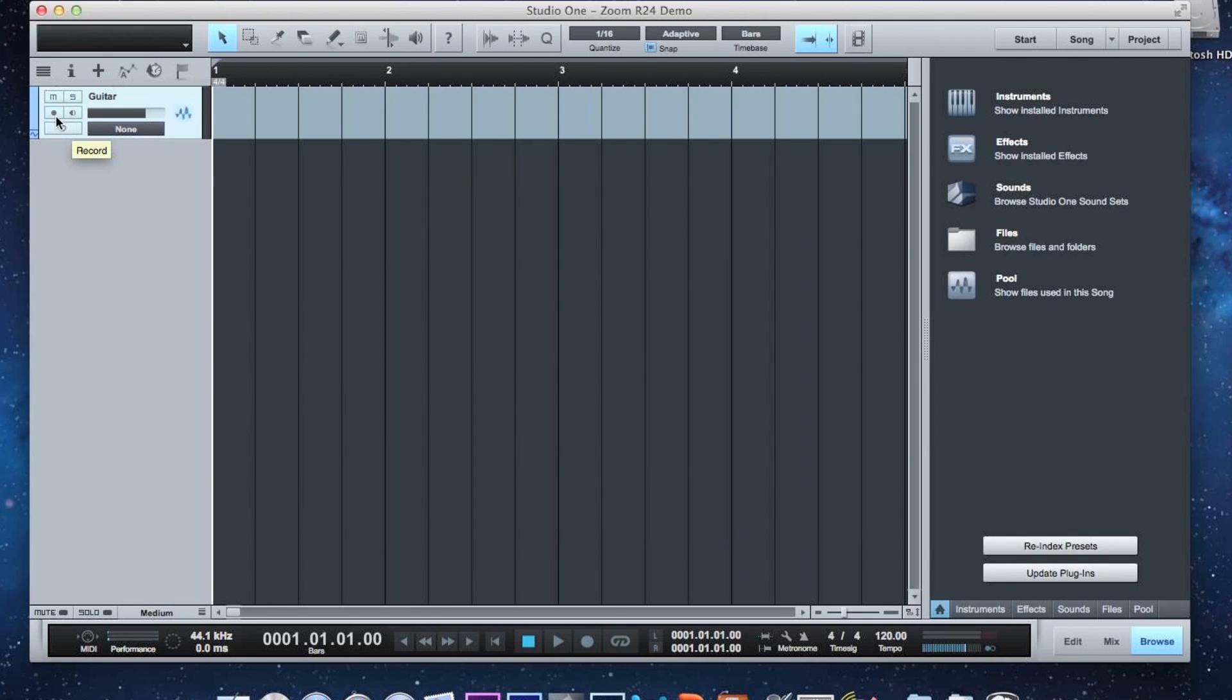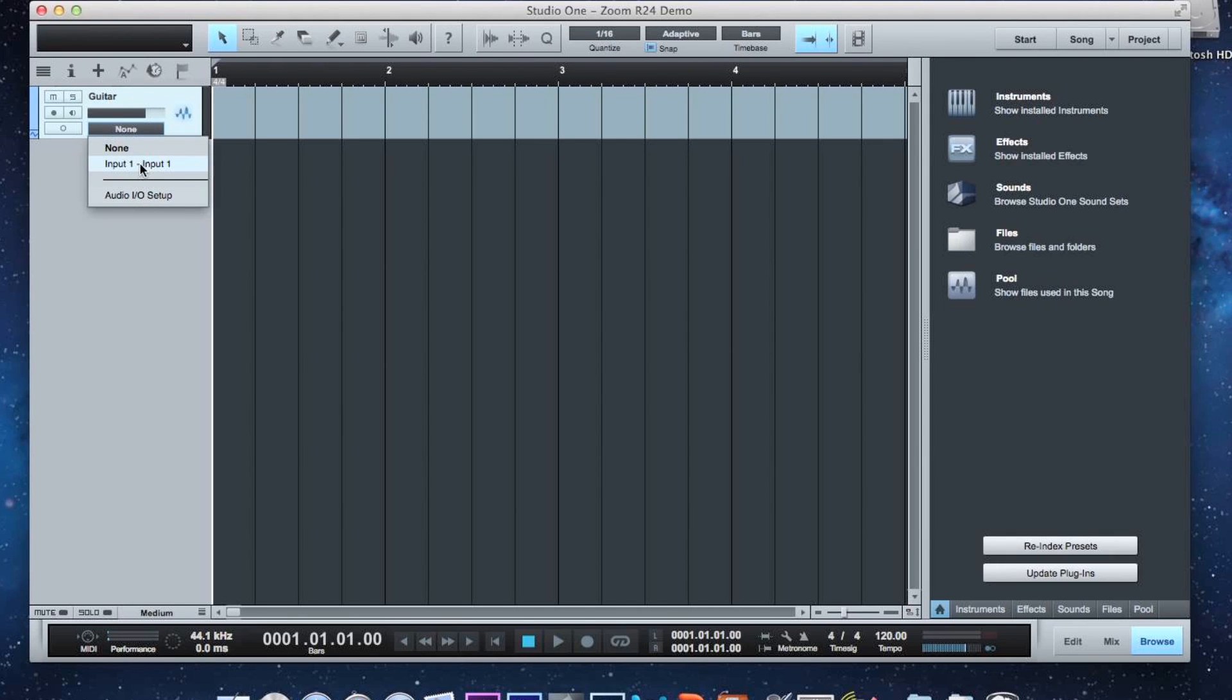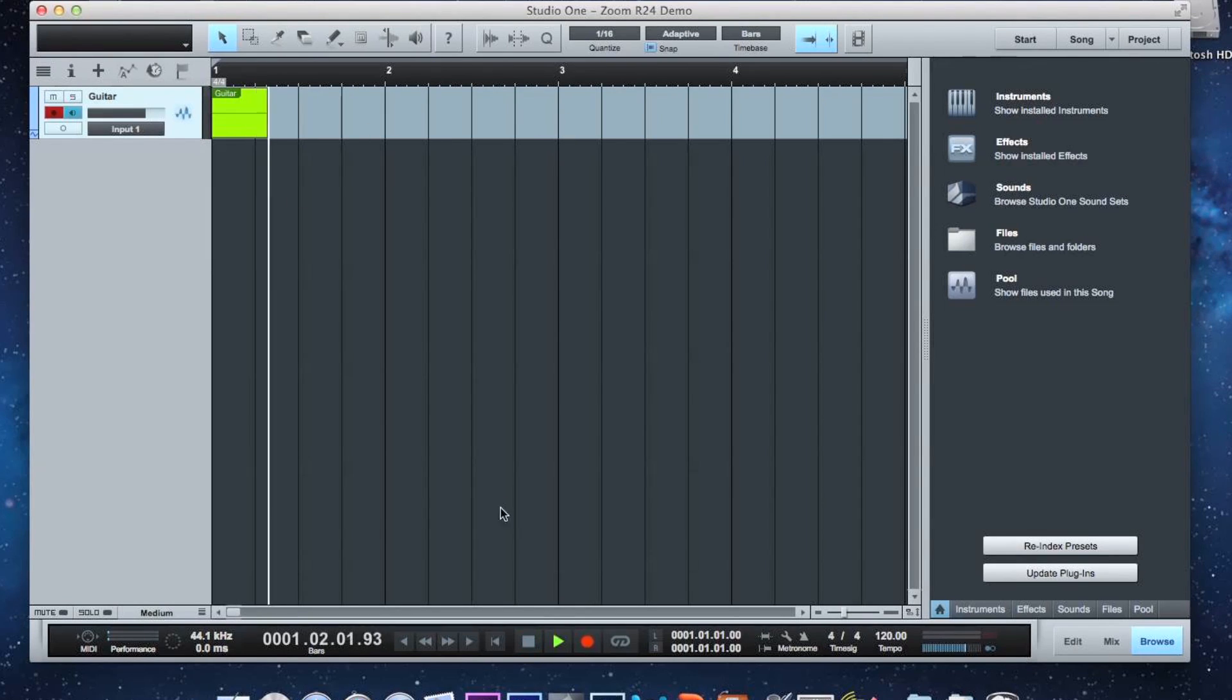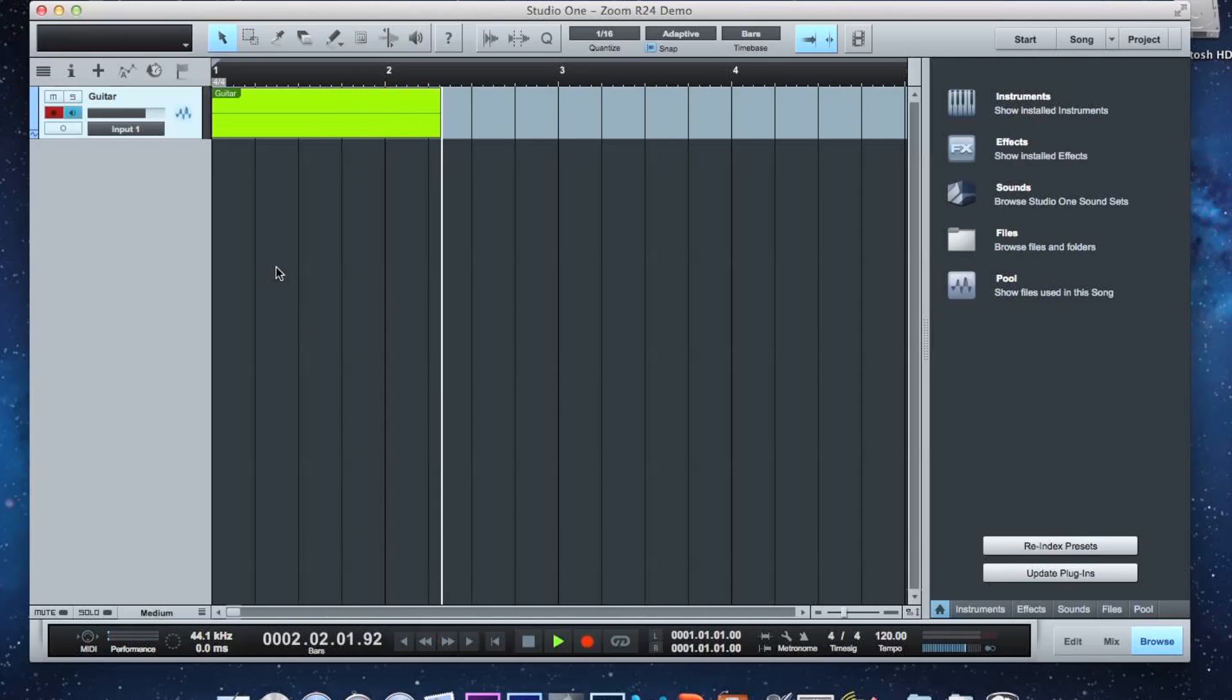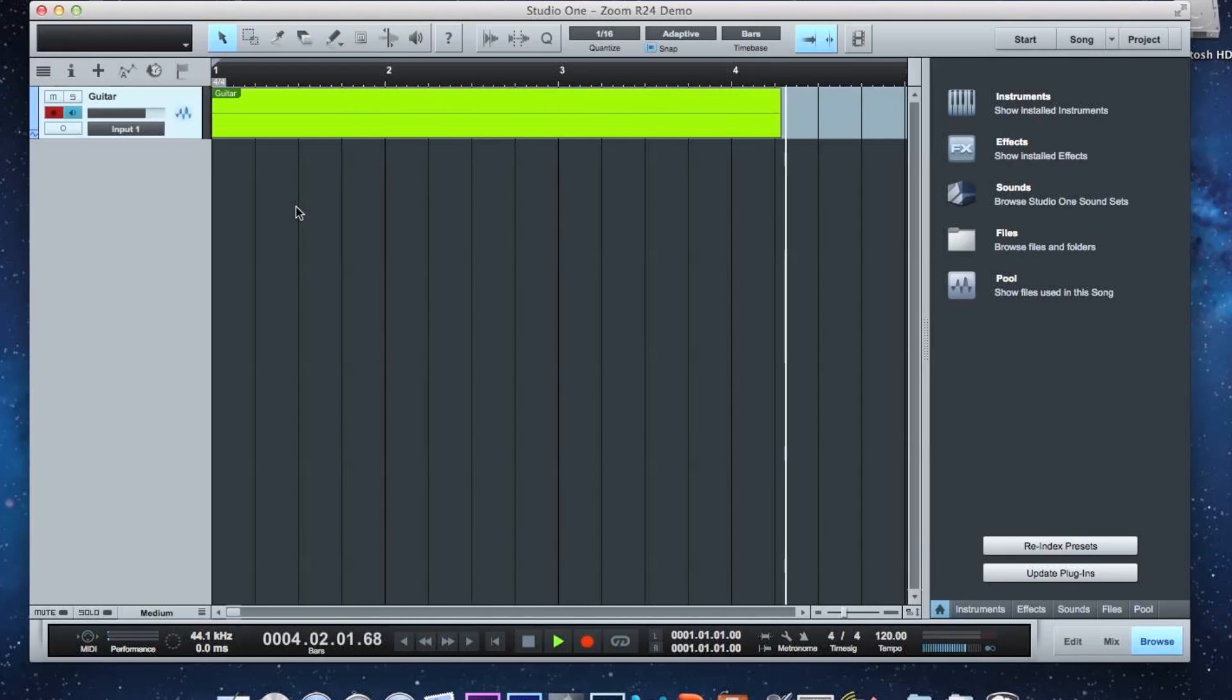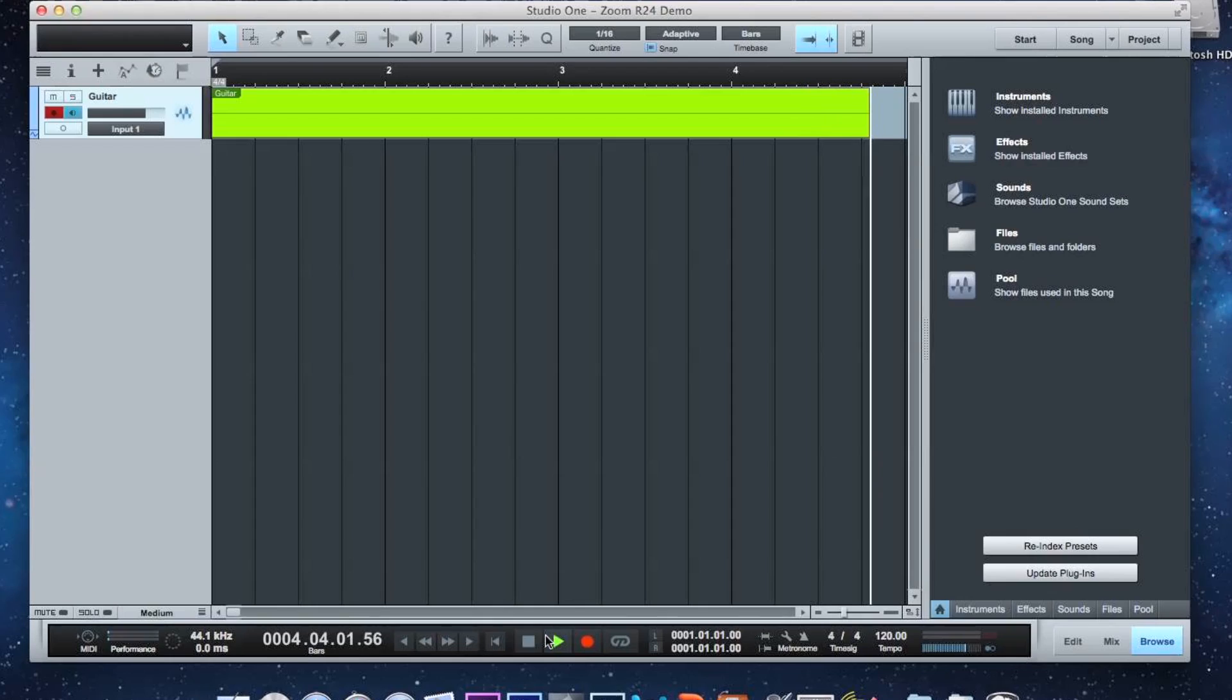So now let's arm that. Oh, sorry. Let's click down, make sure we do input one. Now we can arm it. Now it's completely ready to go. I don't have a guitar hooked up right now, but if I hit record, now all this is doing is capturing the audio from input one. And that's basically how you do it.